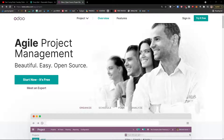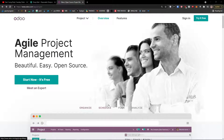In this video, I'm going to guide you on how you can easily use Odoo project management. Odoo is a suite of open source business apps that cover all of your company needs. You can also get CRM, e-commerce, accounting, inventory, point of sale, and of course project management, which we are going to focus on right now.